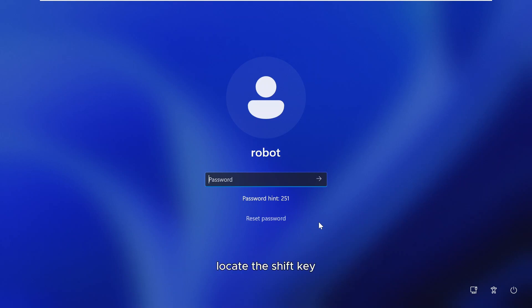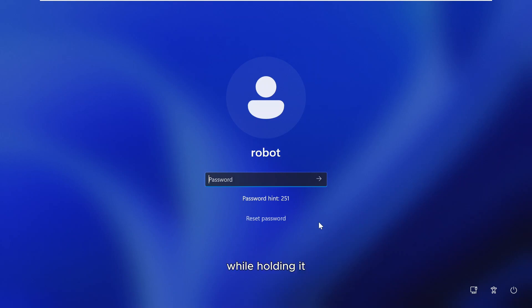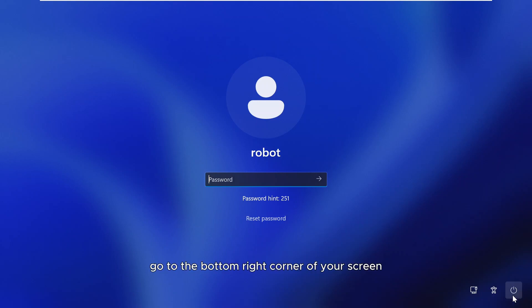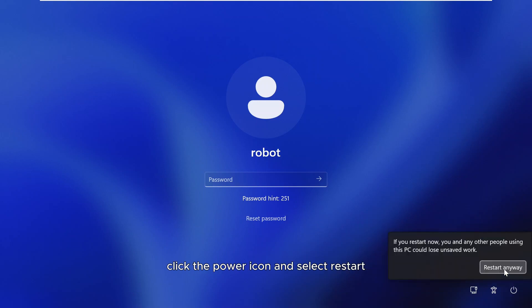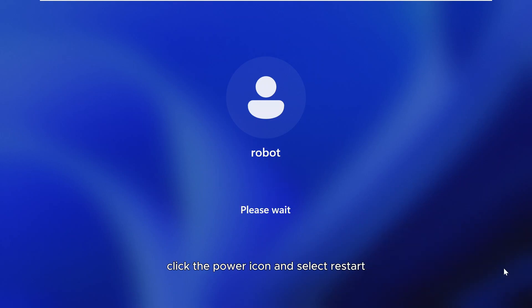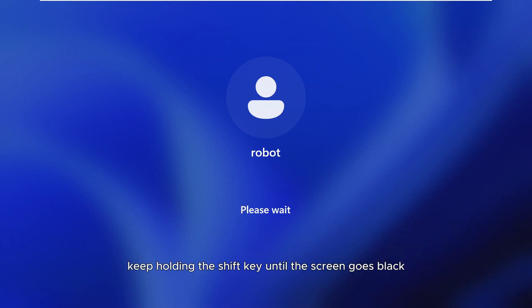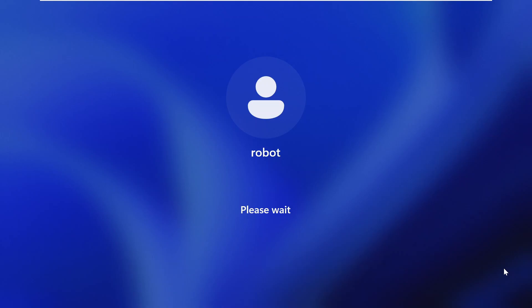On your keyboard, locate the Shift key. Press and hold the Shift key. While holding it, go to the bottom right corner of your screen, click the power icon and select Restart. Keep holding the Shift key until the screen goes black.